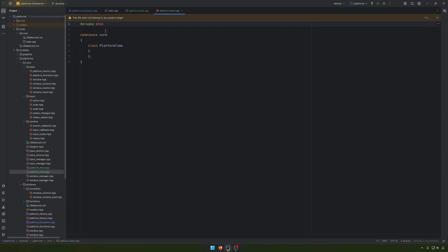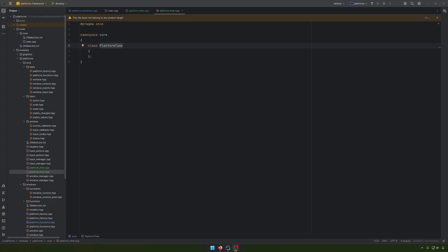I will not use any platform-specific time for now. So I'm doing everything with the Chrono library from C++. Unless I have a problem in the future, I will switch it to the platform-specific code for that time. Otherwise, it will be used just with the Chrono library in C++.